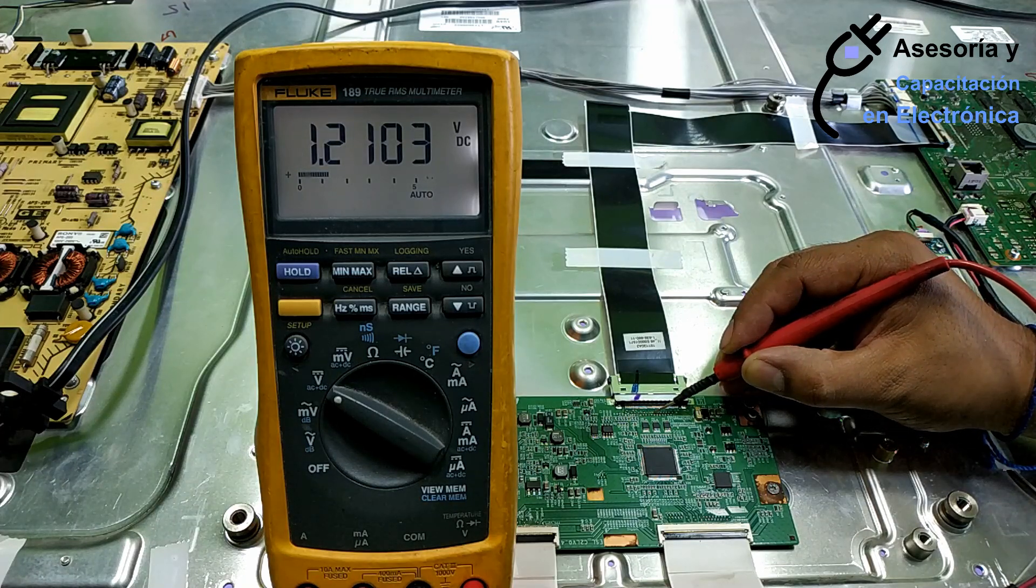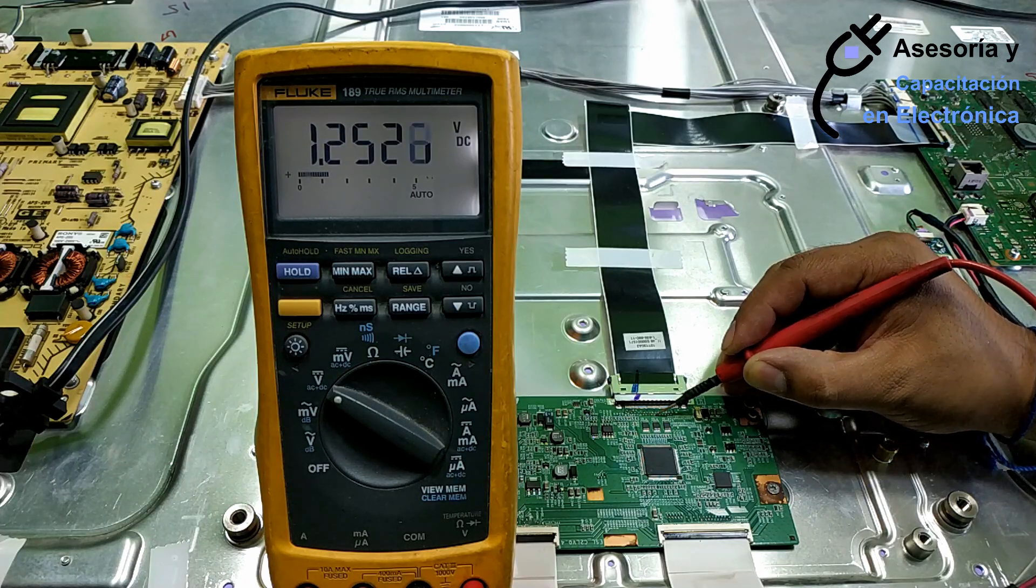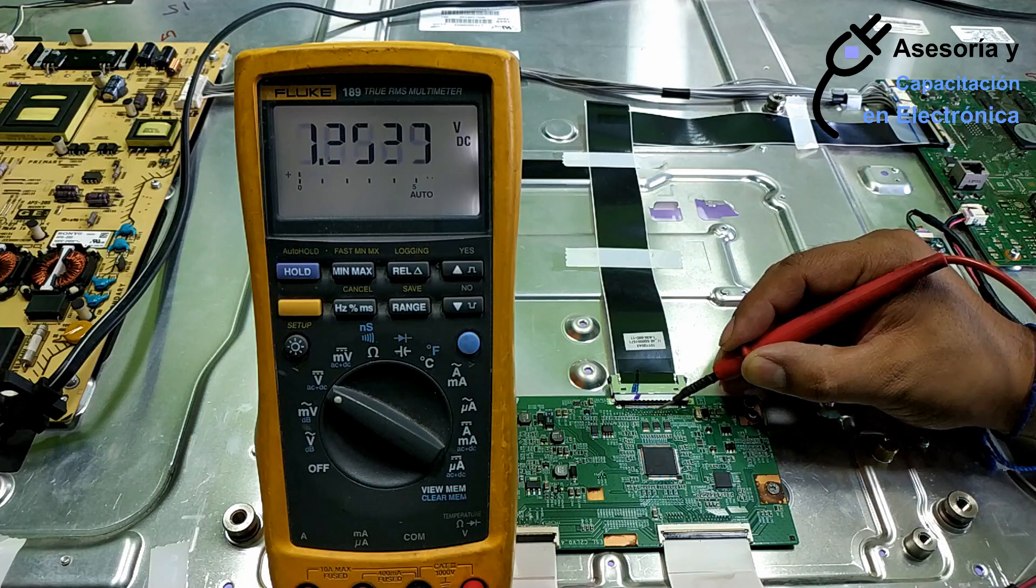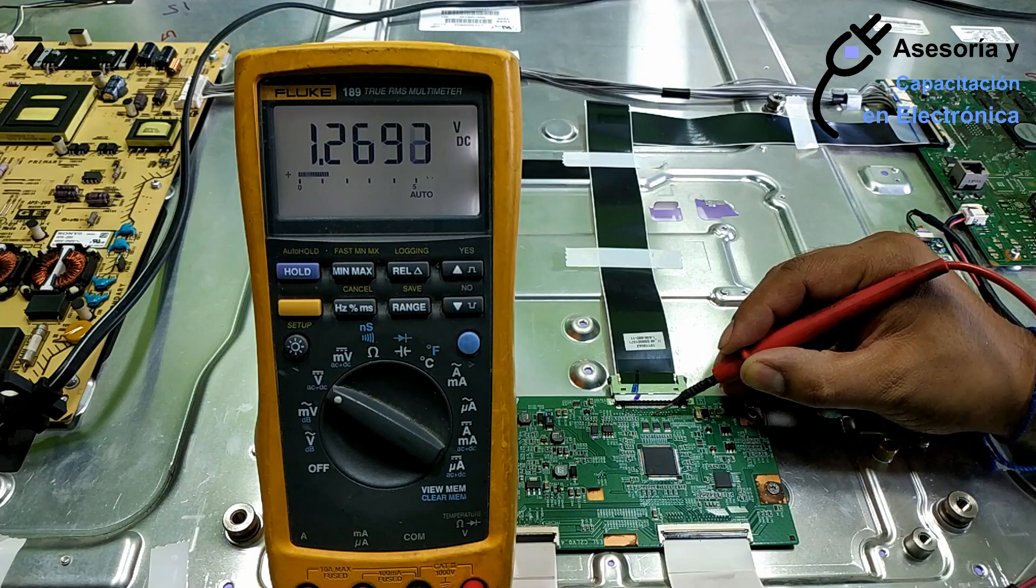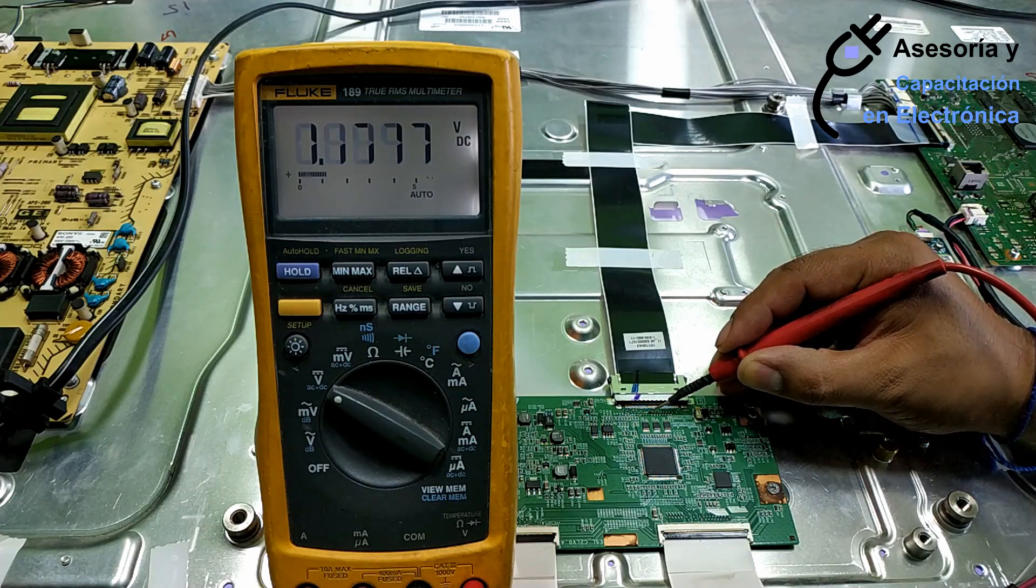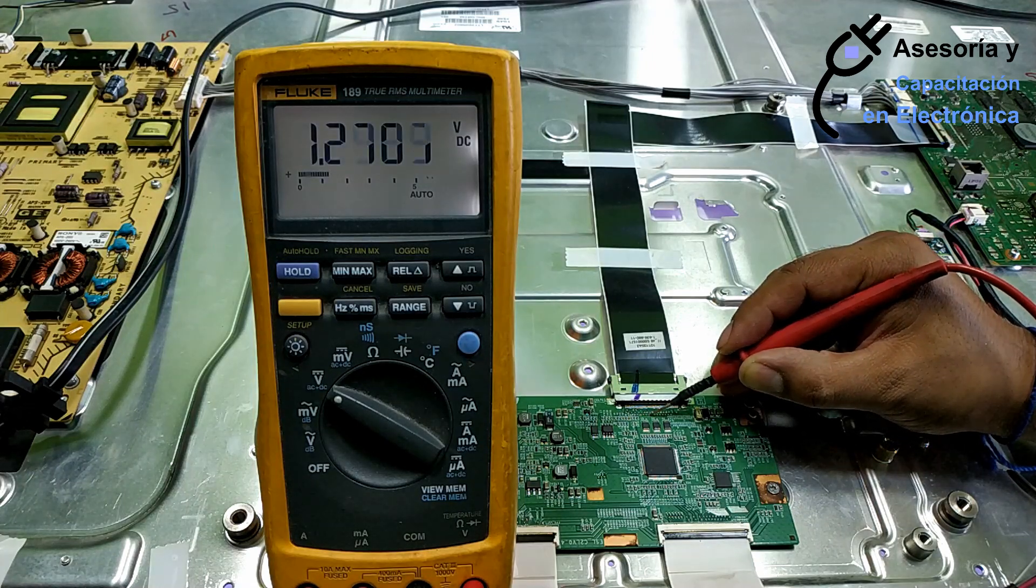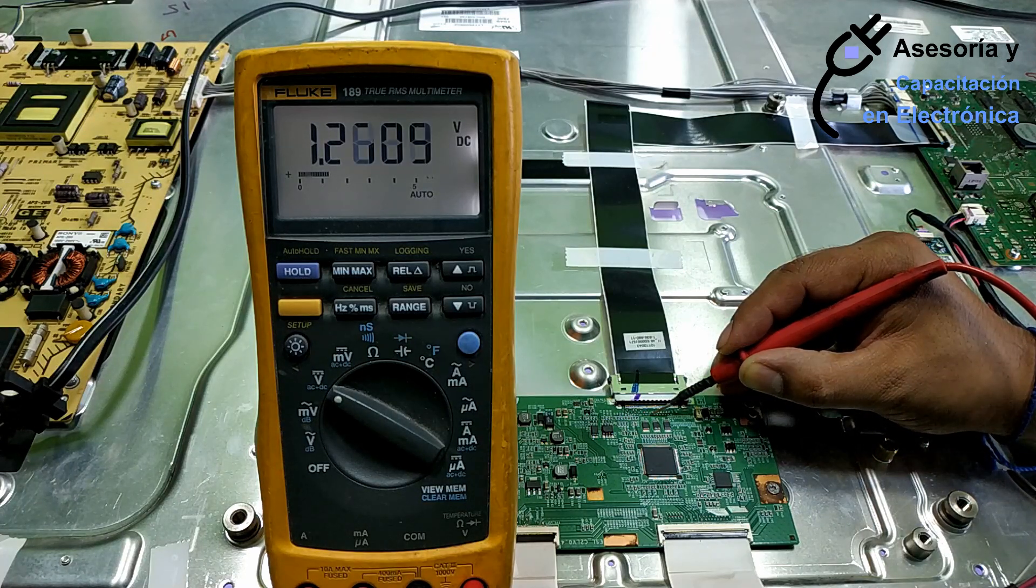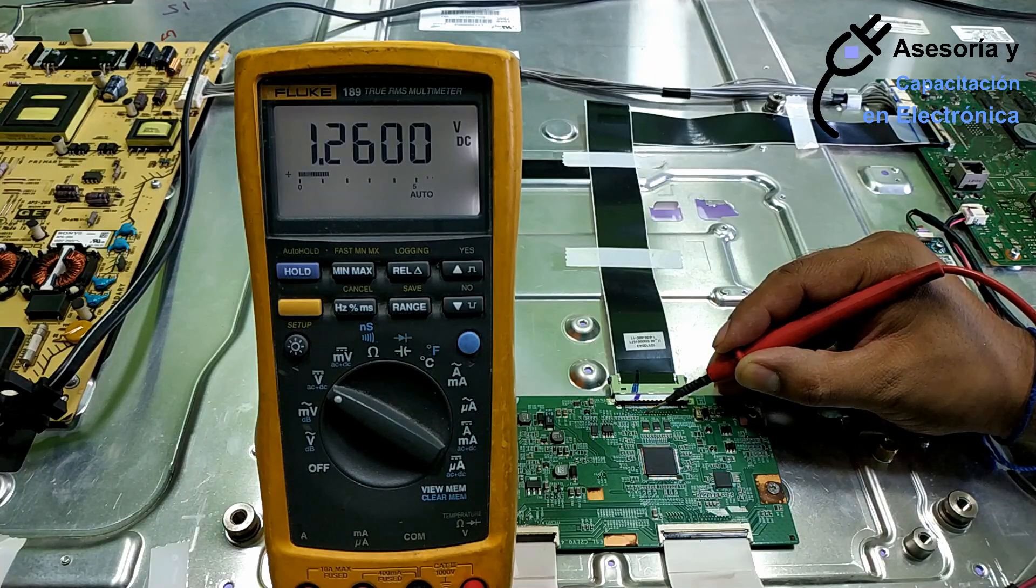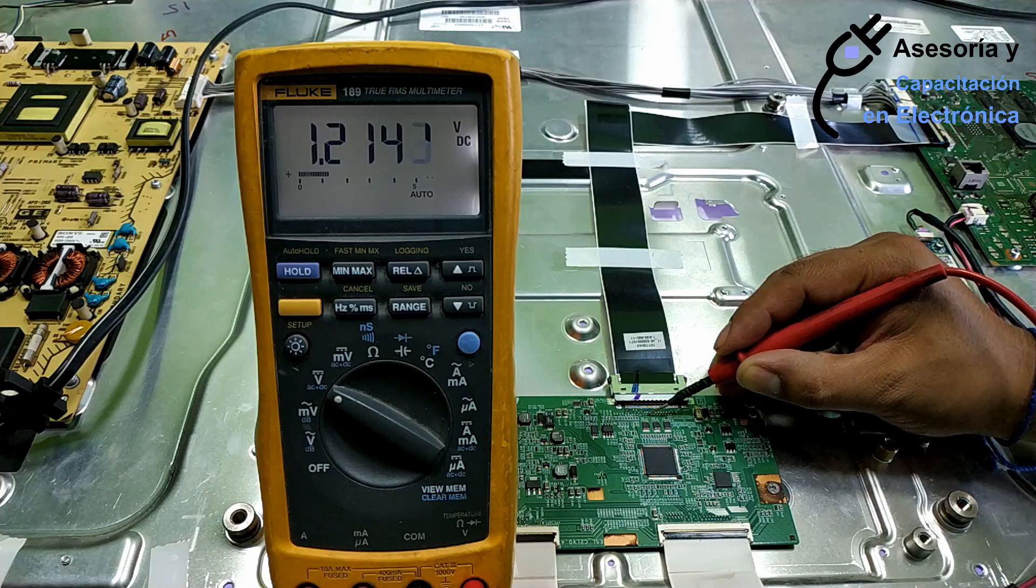1.21, 1.25, slightly more high. 1.20, 1.26, 1.17, 1.27. And the following signal would be the one that corresponds to the clock. 1.26 and 1.21.